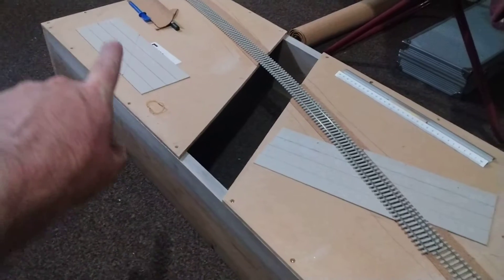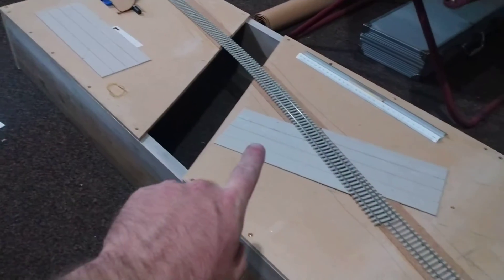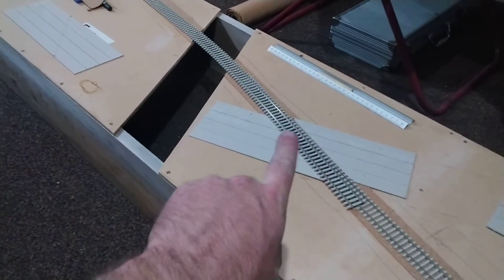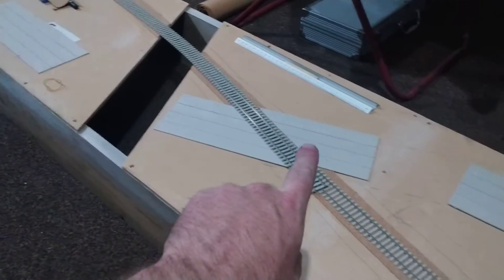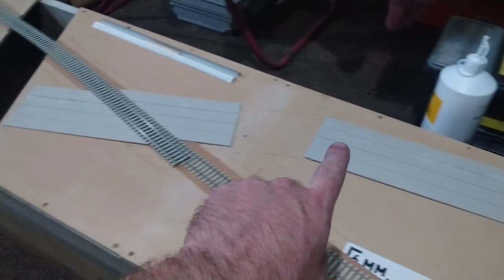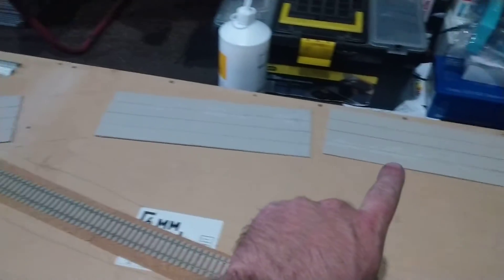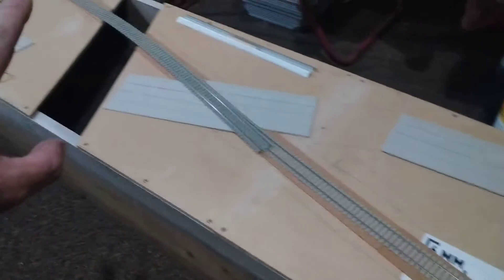So the roads are going to come sort of down here, across. Got a level crossing here for the fallow system. Then we're going to curve and go that way.